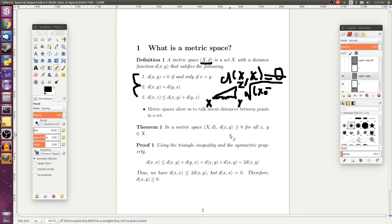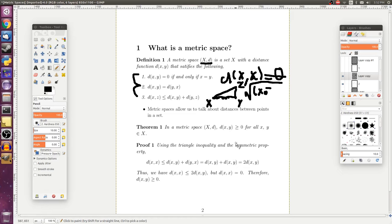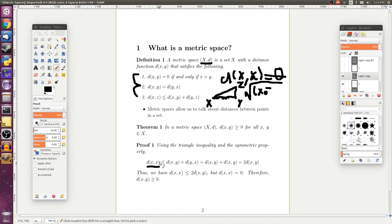So, in any metric space (X, d), the distance function for any two points, x and y, is greater than or equal to zero for all x and y in X. So, to prove that, we're going to consider the distance from x to x. And that may not seem so useful, but if we use the triangle inequality, so if we use number three...